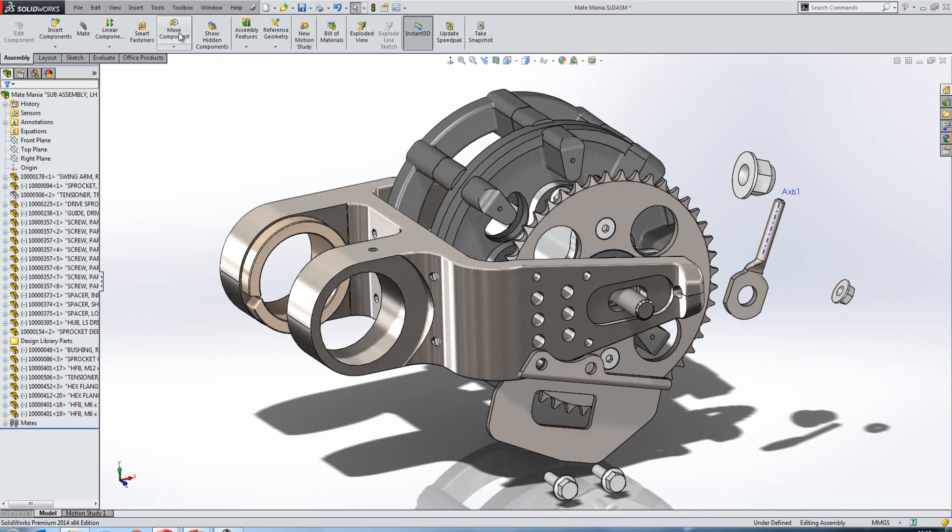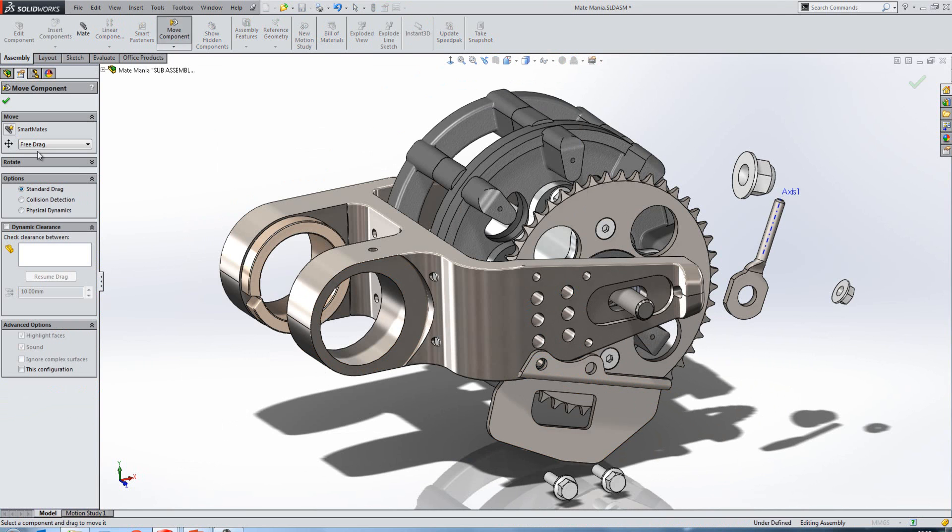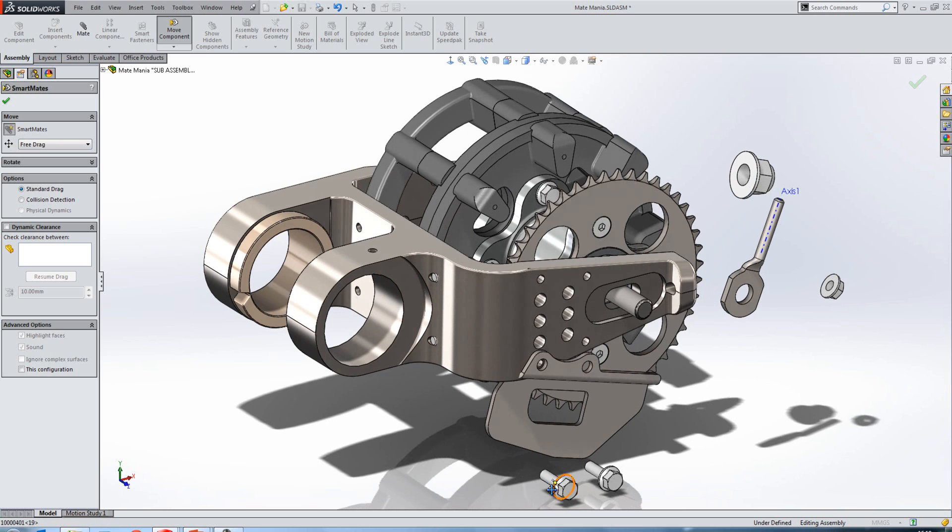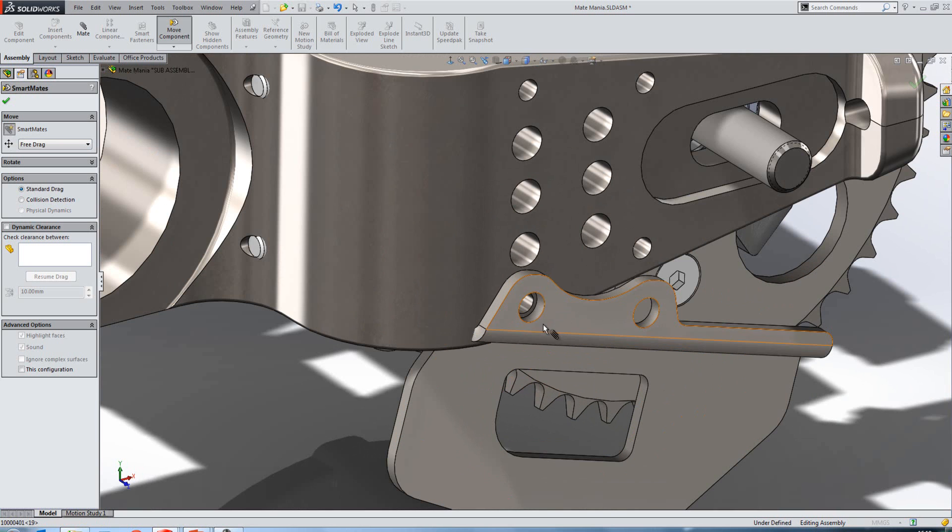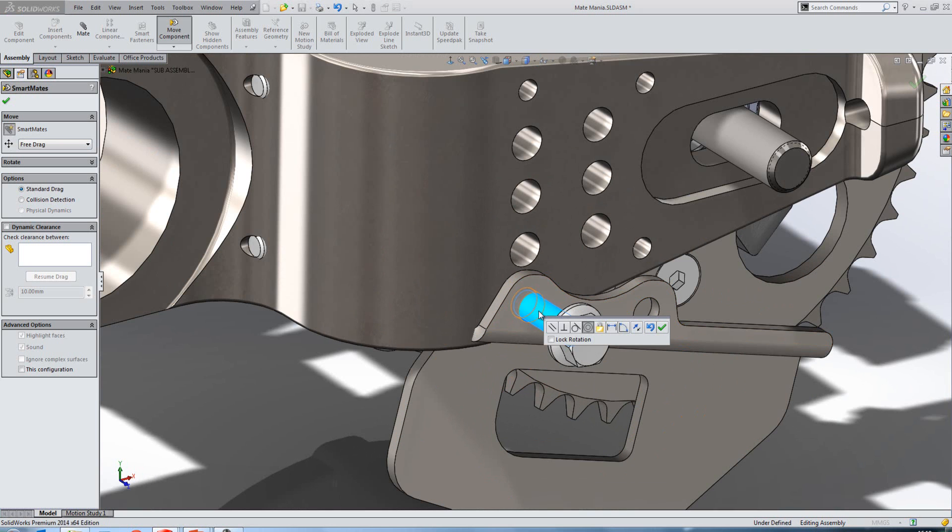If we go into the move component tool, there is actually an option within here to add SmartMate. The way it works is you just double click one reference and then double click a second, and it will SmartMate into place. It will ask you to confirm your mate. And new to 2014, we now have the option to lock the rotation of cylindrical components which are mated concentrically.